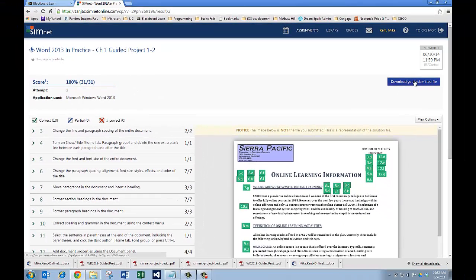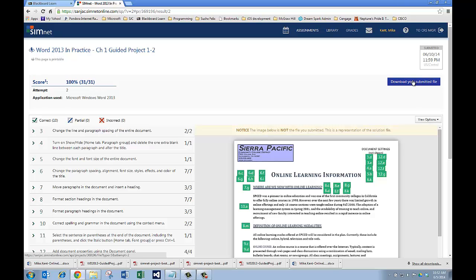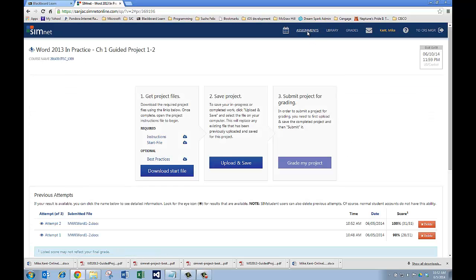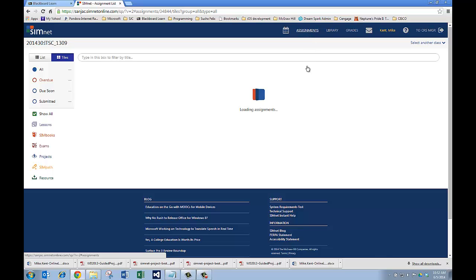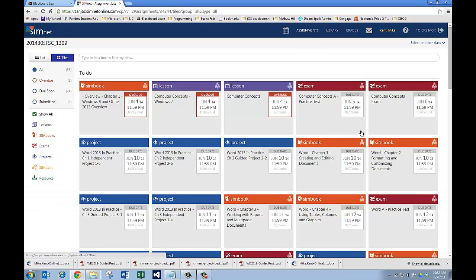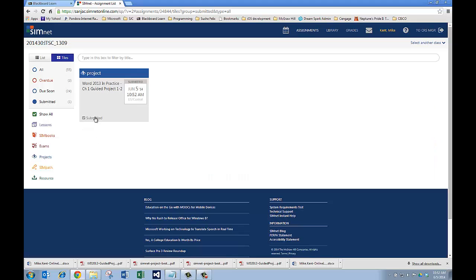I can download my submitted file. If you lose the file that you had uploaded with the mistakes, you can download this again. But, now you see I've got it 100% correct. I can go back to my project. I can go back to assignments. I have now completed that project. You'll see it's not listed here anymore. If I go to submitted, here it is in submitted. So, that's how you do the guided and independent project.